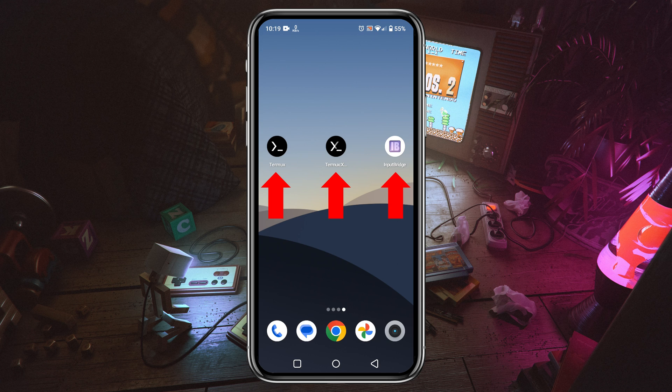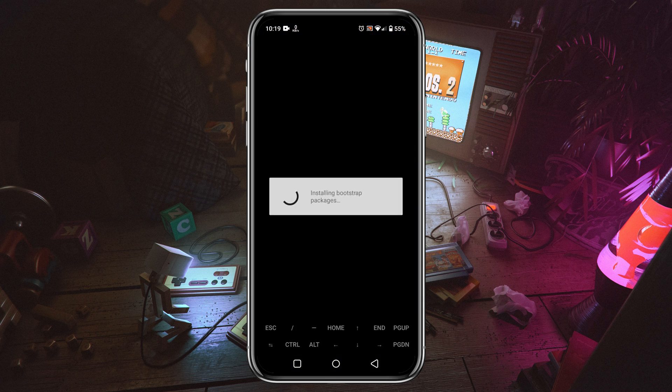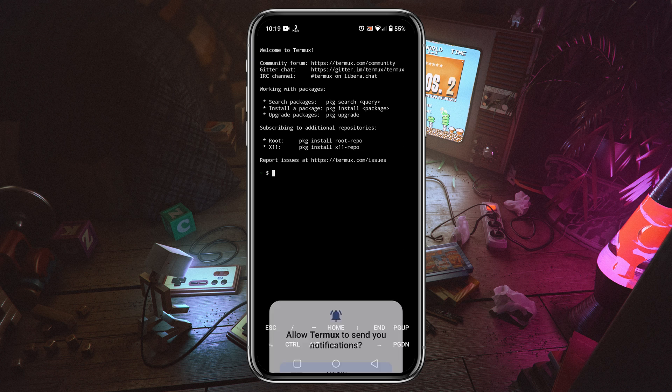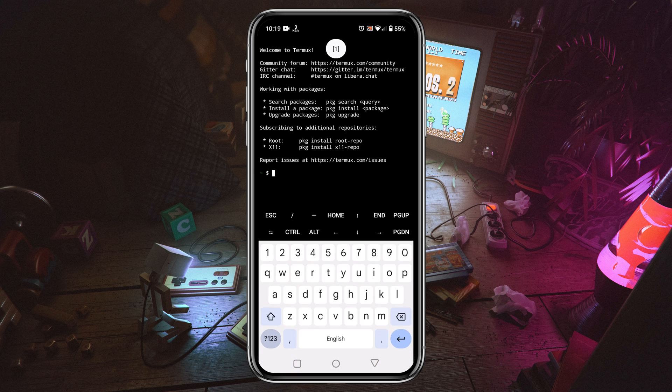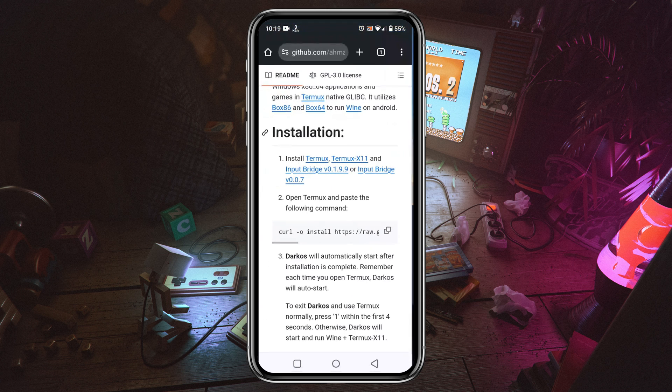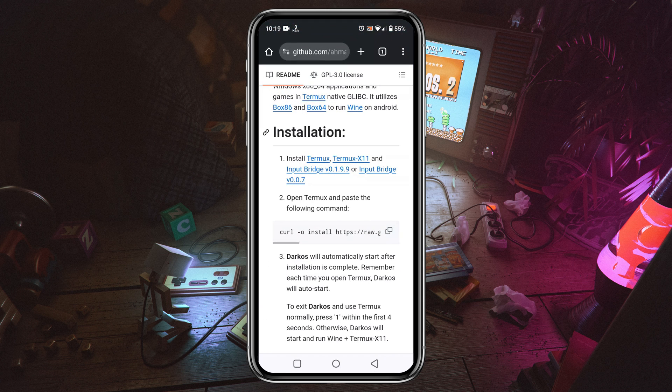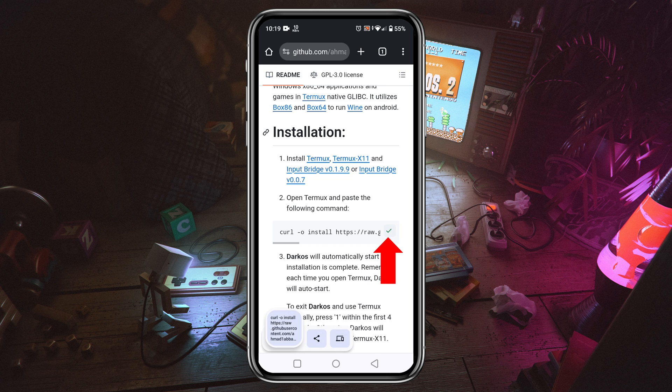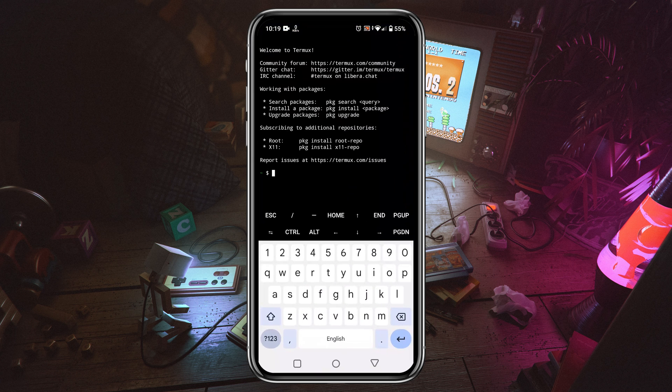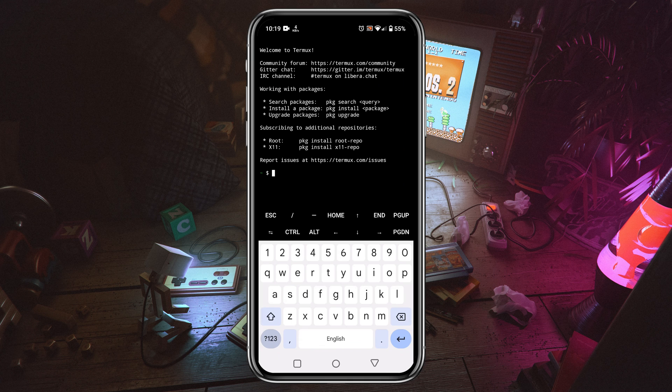First, launch the Termux application and allow permission for notifications. Here we need to give a command to start installation, and that command we will get from the GitHub page. Go back to GitHub to copy the command. Just click on the copy button and the code will copy to your clipboard.